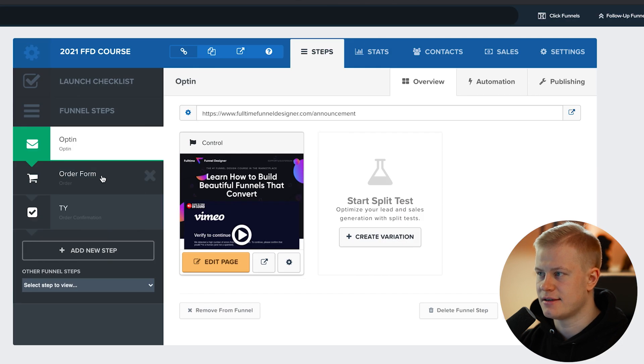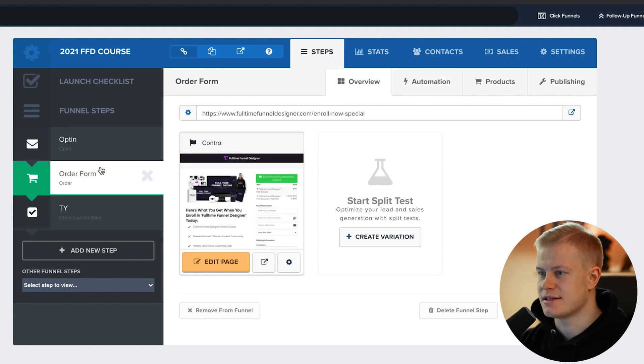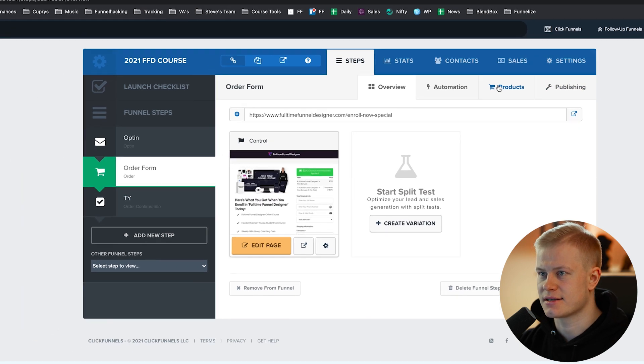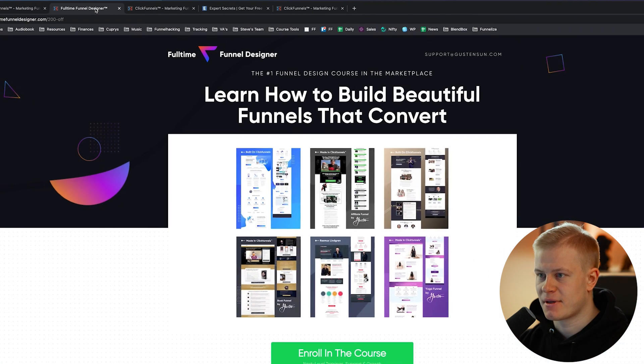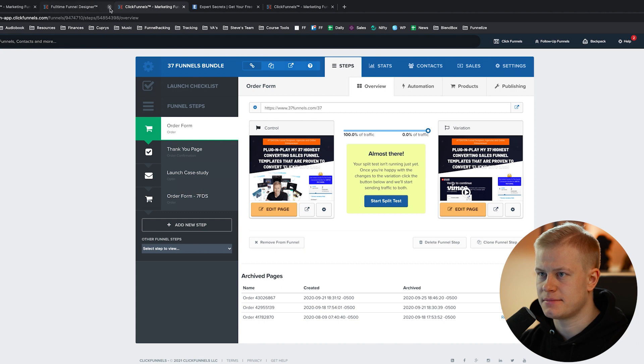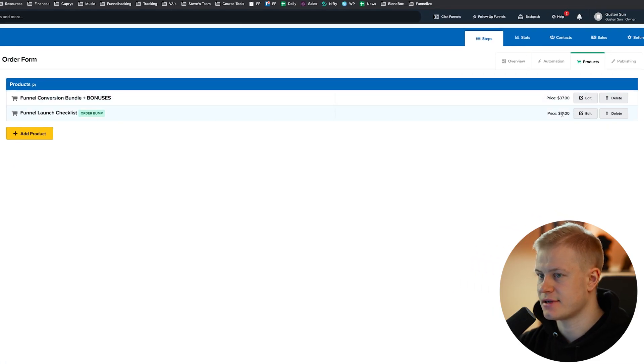There are no products on the sales page — just the order form page. We go there and look at the products. We have two: one main product and one order bump, which is a quick bonus upsell if people want to add it. So $37 for the main product and $17 for the order bump.